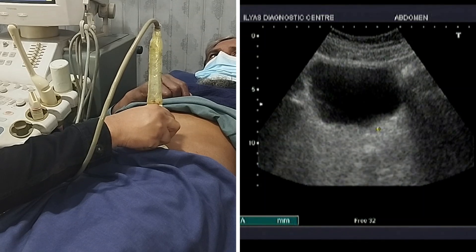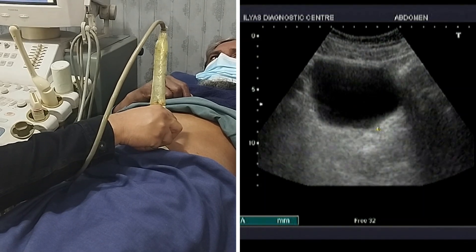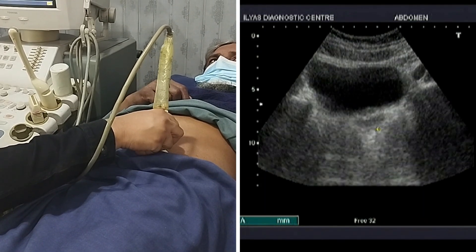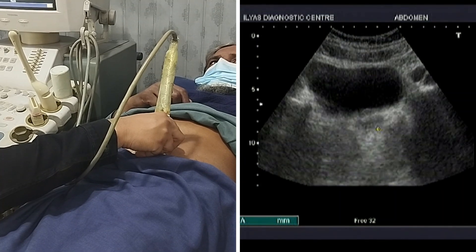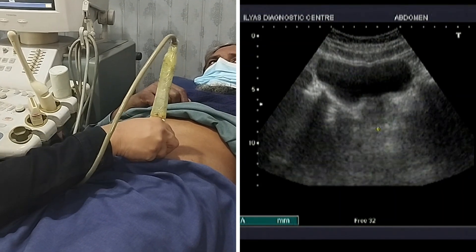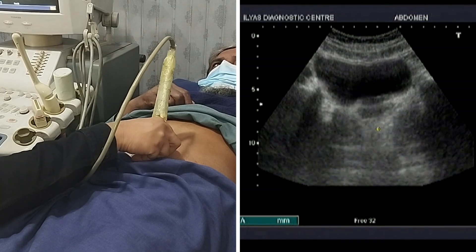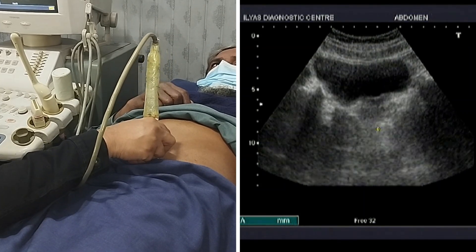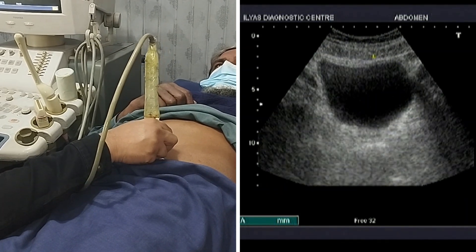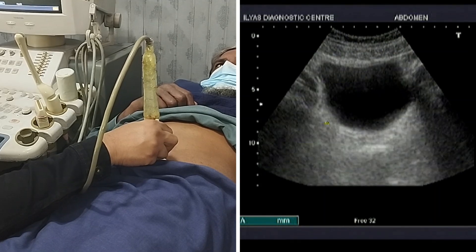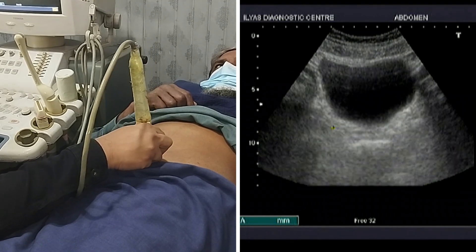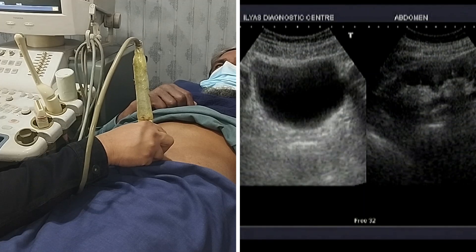I will tilt my probe toward the foot end of the patient, meaning my probe direction will be toward the foot end of the patient, and the urinary bladder will be clearly visible. This whole structure is the urinary bladder. Right now the urinary bladder is adequately filled.